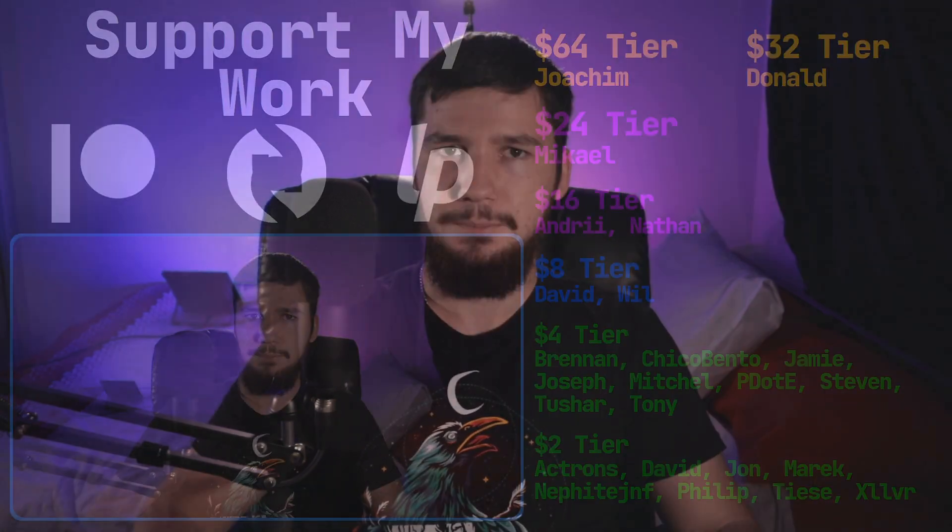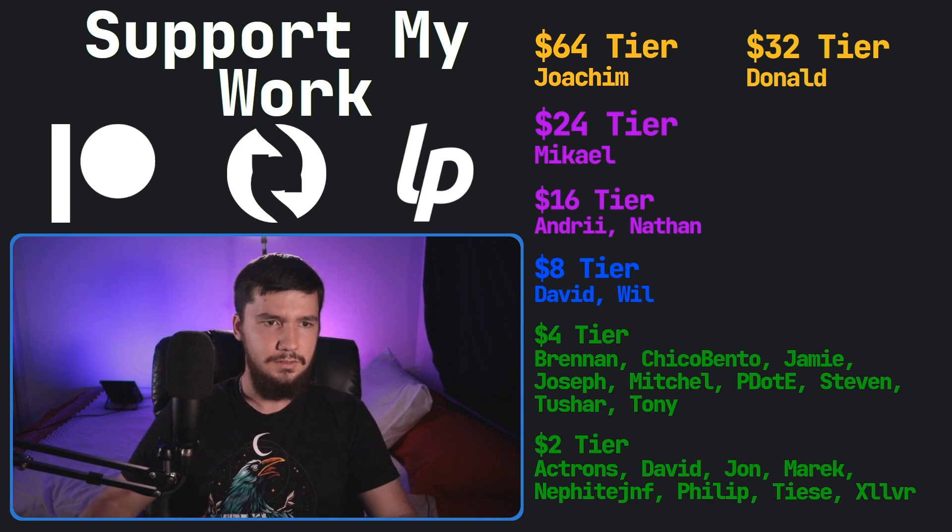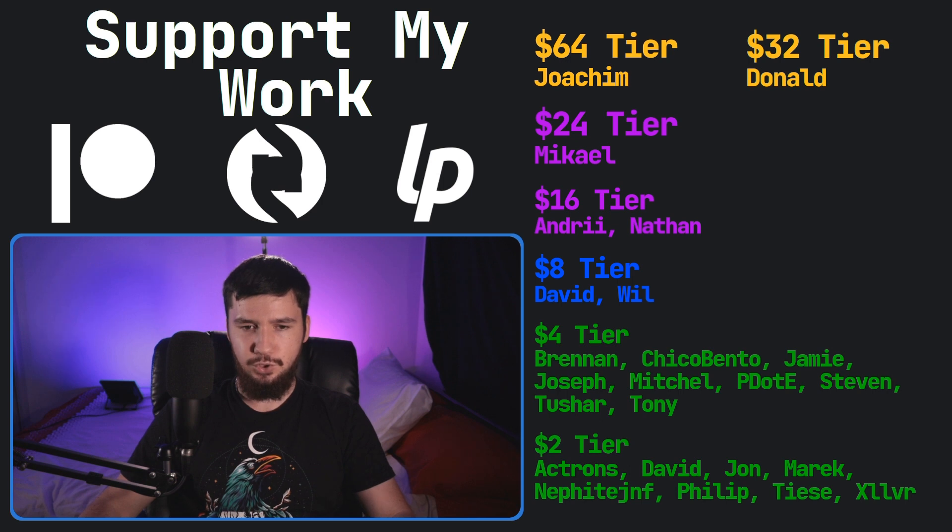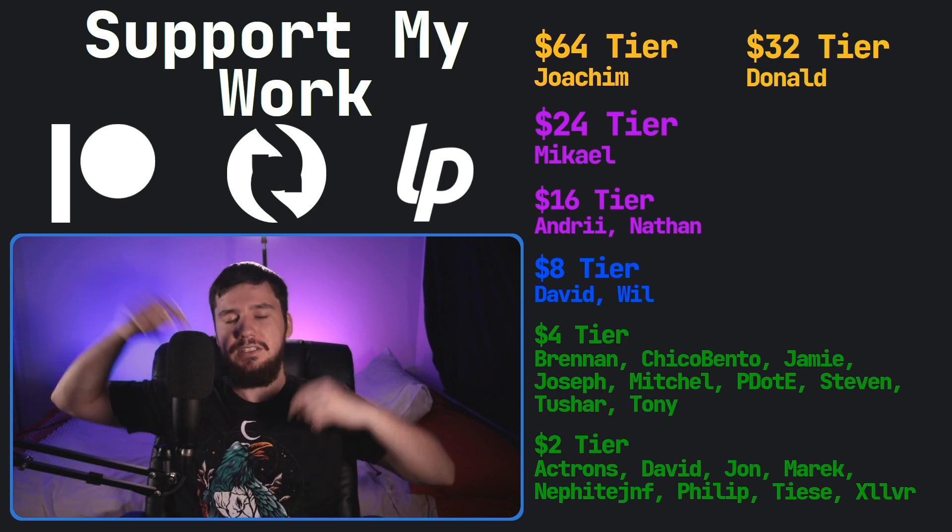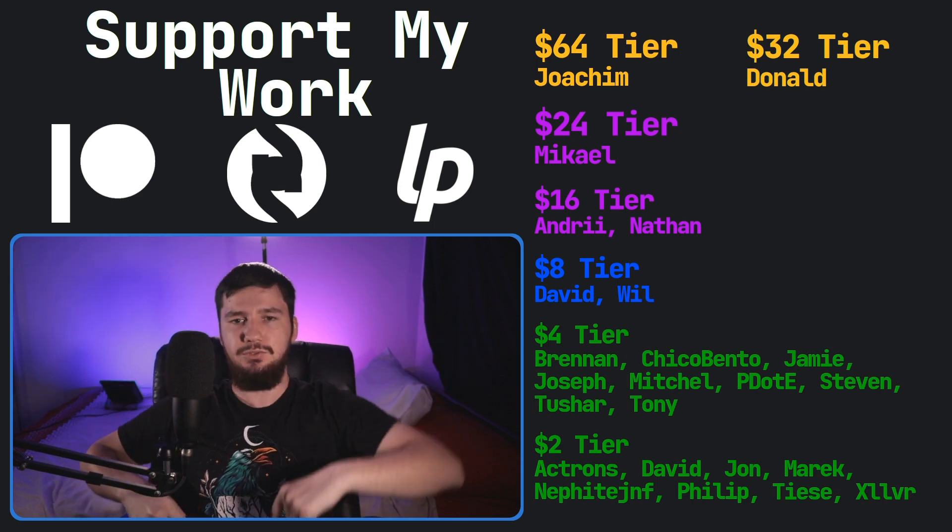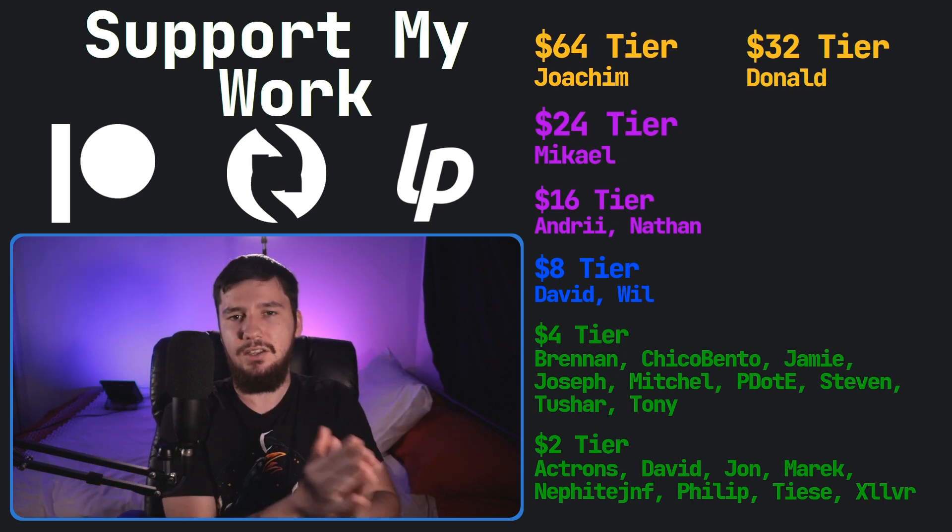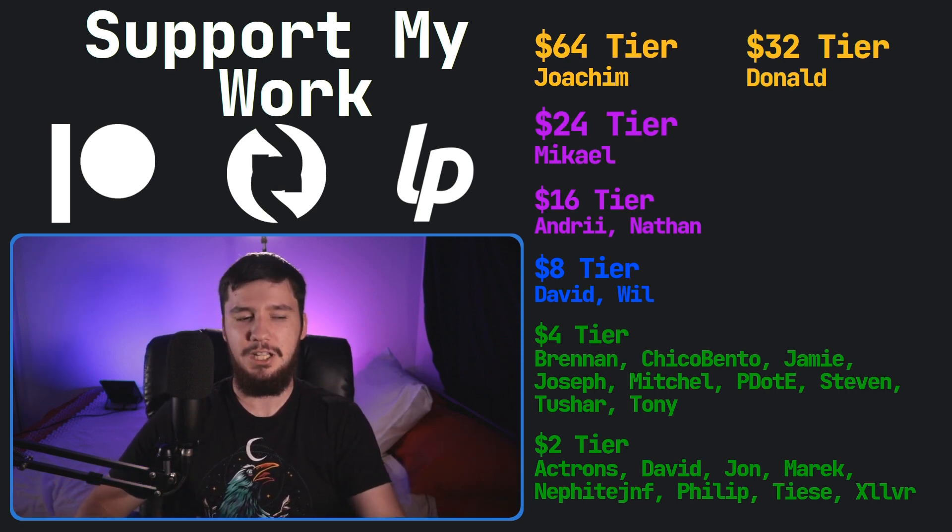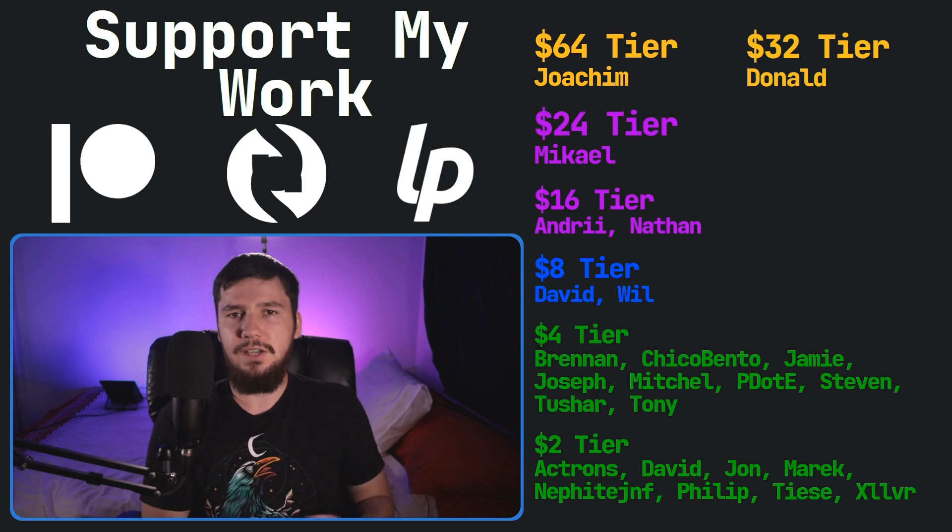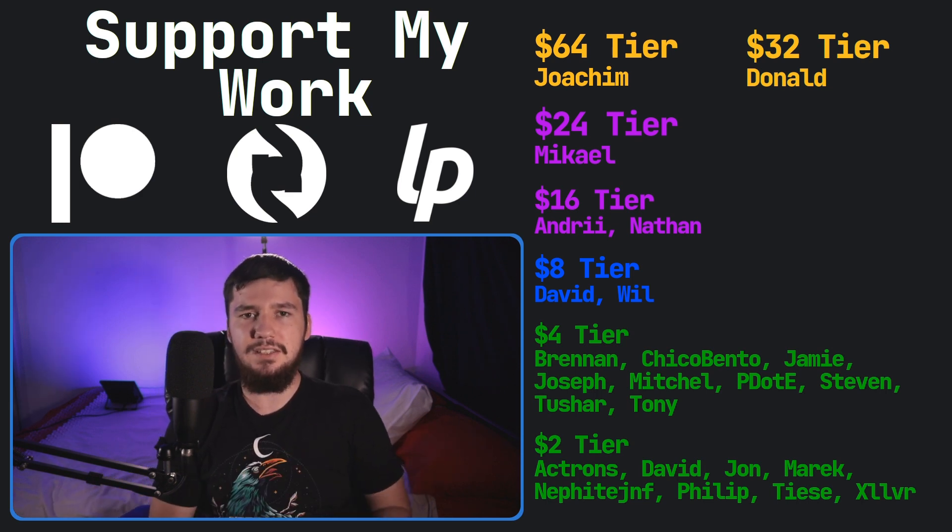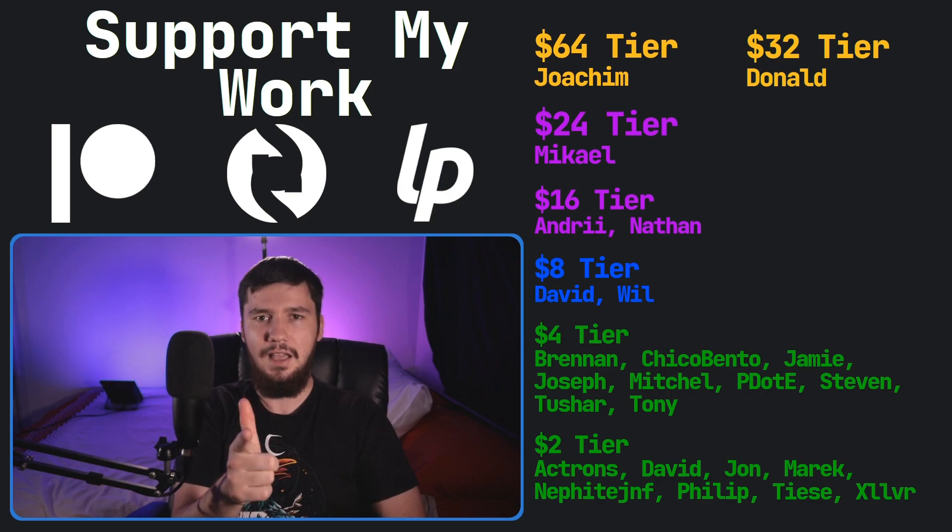Let me know if there's any overlap between what we have, or maybe some things that you think I should actually try out. Before I go, I would like to thank my supporters. So a special thank you to Yoakim, Donald, Michael, Andre, Nathan, David, Will, Brennan, Chico, Bento, Jamie, Joseph, Mitchell, Peter, the Stephen, Tony, Tushar, and all of my $2 supporters. If you'd like to go support, book the links down below, to my Patreon, subscribe, start, LibrePay, all that sort of stuff. I've got my podcast, Tech Over Tea, available basically anywhere, and then this channel is available on Odyssey and Bitchute, if you'd like to watch on a platform that isn't YouTube. So I think that's pretty much everything for me, and I'm out.